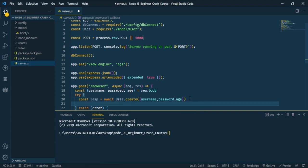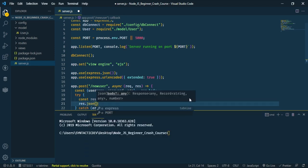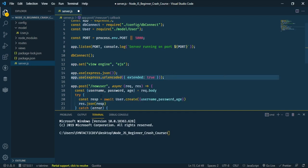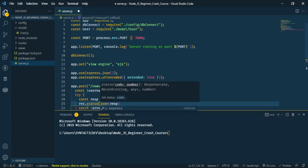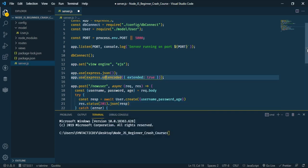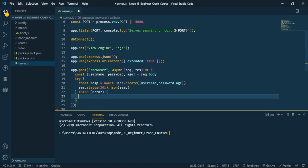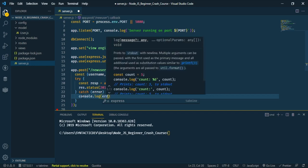To send the response, type res.json(response) with a status code — we'll use 201, which means Created. In the catch block, if there's an error while saving data to the database, we catch it and console.log the error.